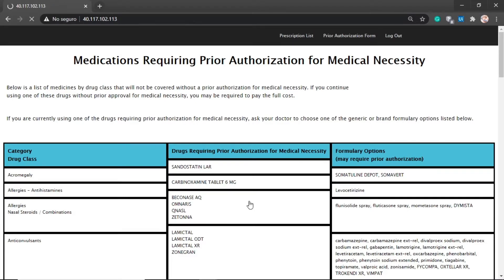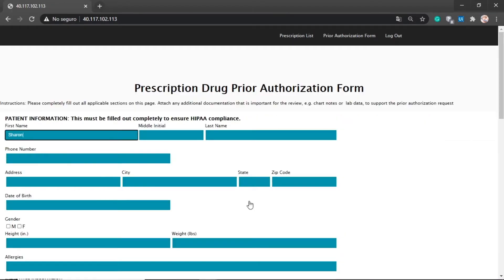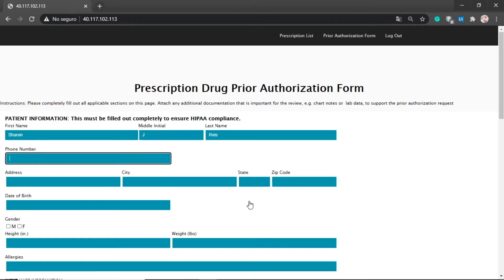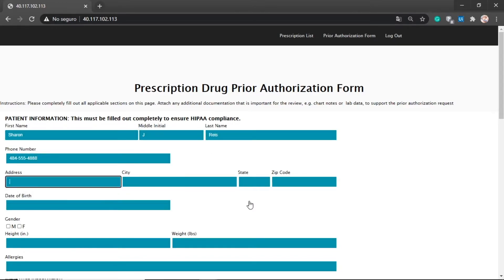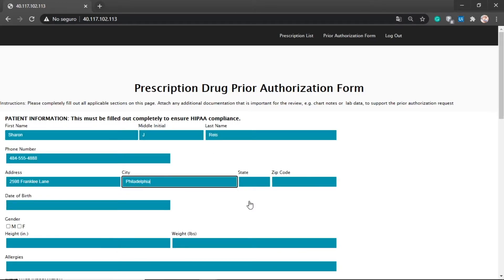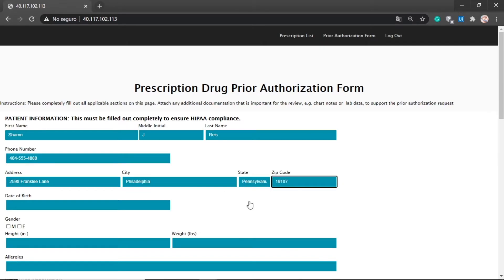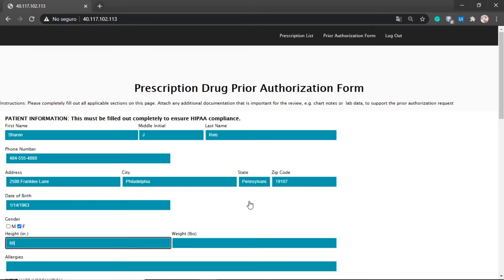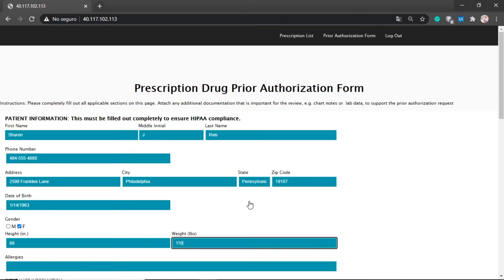As we can see, a prior authorization is required for the first request, so the bot begins populating the prescription drug prior authorization form with patient data from the EMR before submitting it.